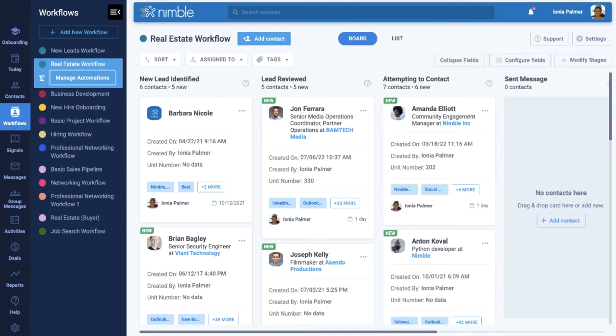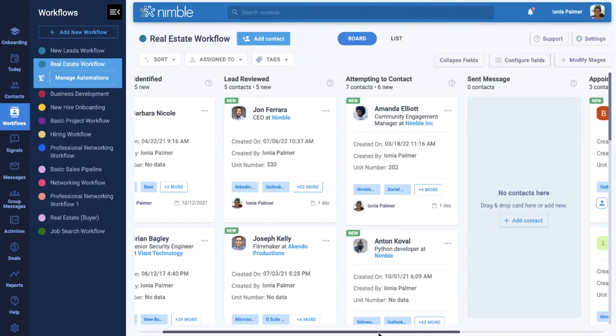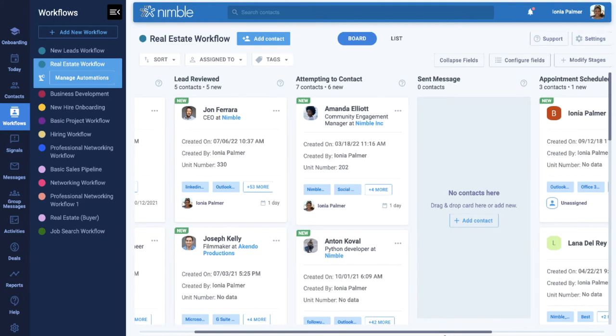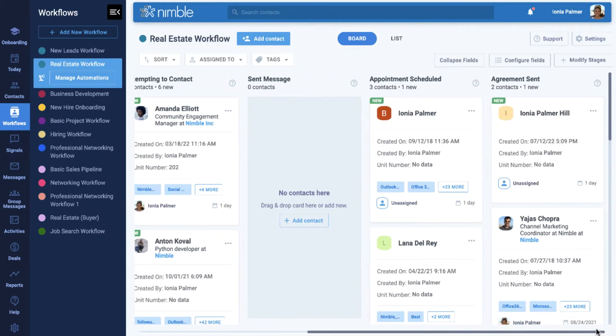The stages in this workflow are New Lead Identified, Lead Reviewed, Attempting Contact, Send Message, Appointment Scheduled, and Agreement Sent. Now that the workflow is selected, choose Manage Automation.